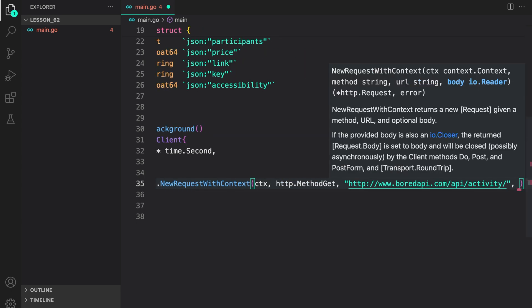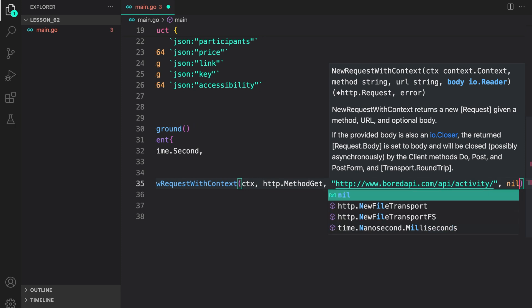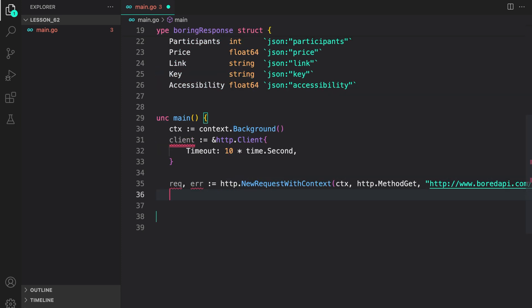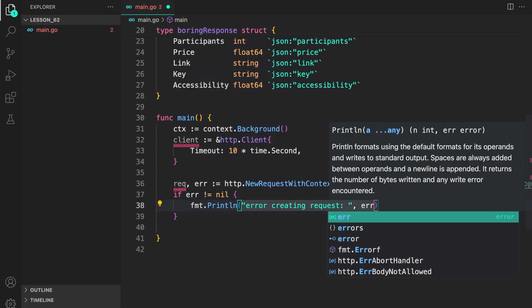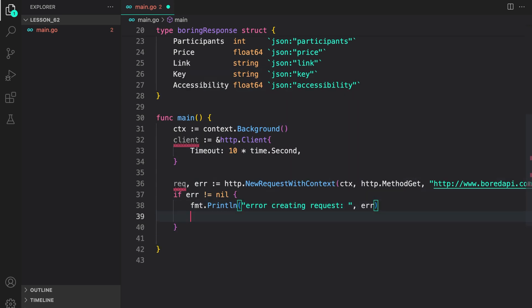For body, since this is a get request, we don't need to provide any body. So I can just do nil. If we have any problems creating a request, we will log it to console and return. So we say error creating a request and then just return it.